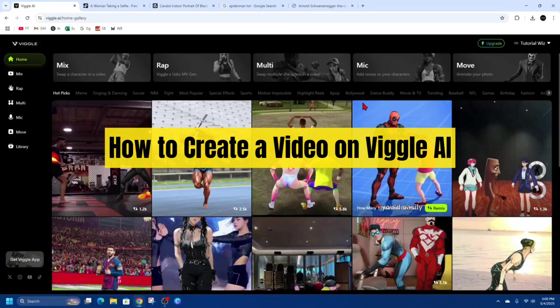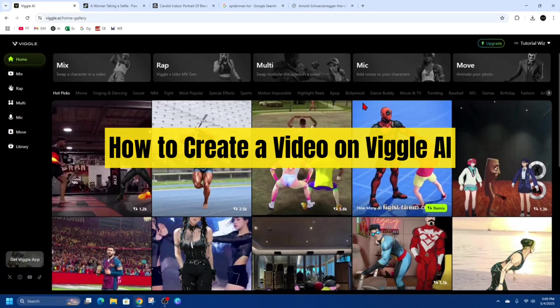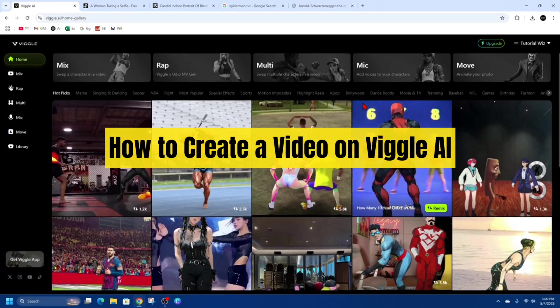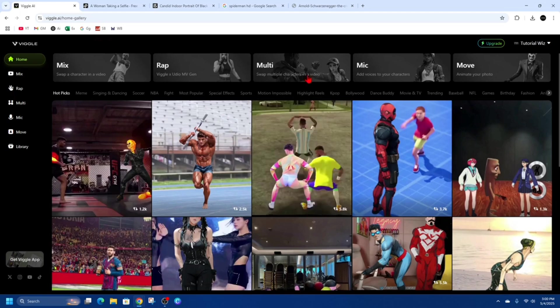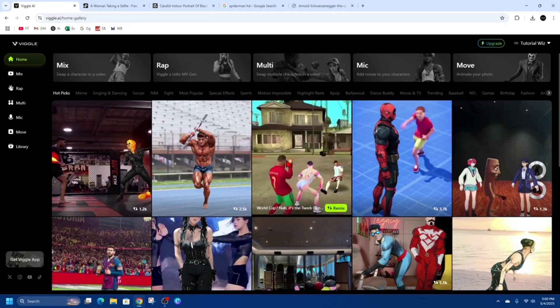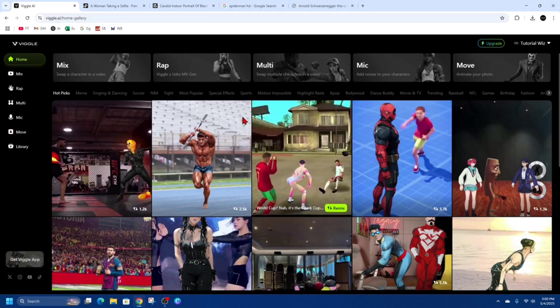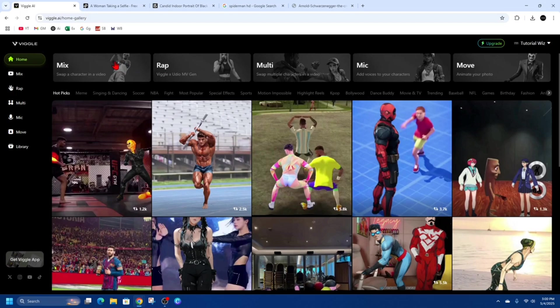In this video I'm going to show you how to create a video on Viggle.ai. If you find this video helpful please consider to like this video and subscribe to my channel. Let's jump straight into the video.